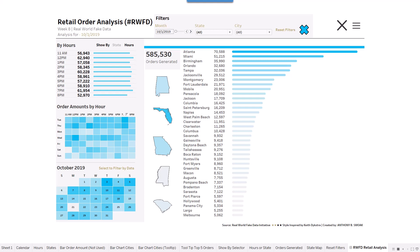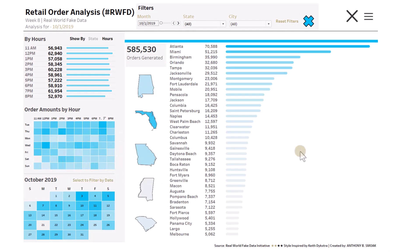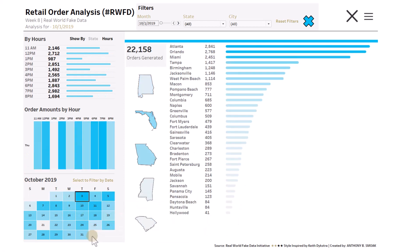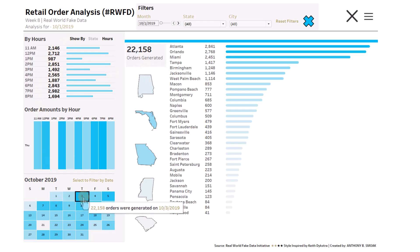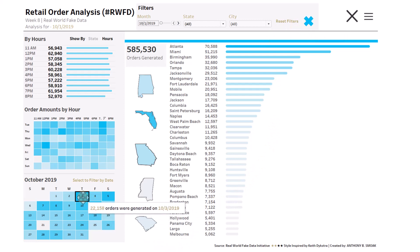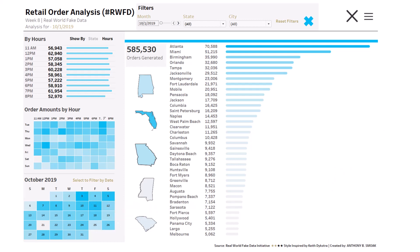The aim is to create a better user experience for your dashboard. Let me show you — this dashboard was inspired by Keith Dykstra; I used data from the Real World Fake Data initiative to capture some of that aesthetic. If I filter on a date — say this Thursday — you can see orders generated and buy hours are filtered as well. The tooltip shows 22,158 which matches. I can further select Atlanta and it continues filtering down the number of orders. When I hit the reset filters button, the filter goes away, but you'll notice this is still highlighted a bit.